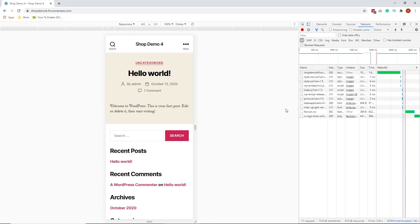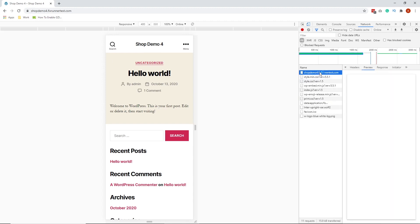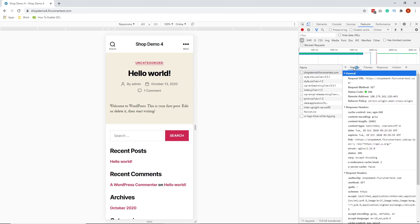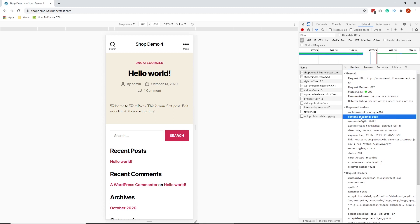After the reload, scroll up in the developer tools section until you find your website's URL at the left column. Click on the URL once and switch to the headers tab if you are in a different one. Then scroll down using the vertical slider in this section until you get to the response header section. If GZIP is enabled, you will see Content-Encoding GZIP.